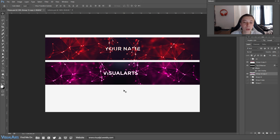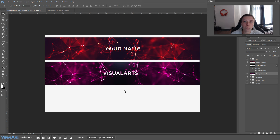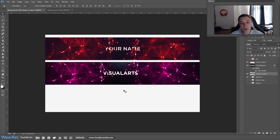And there we go — that's the finished banner. If you do want the template for this so you can edit it without following along with the video, just leave a like and leave a comment and I'll pick one random person. Make sure in the comment you actually say that you want it, because I'm not going to pick someone who doesn't want it.